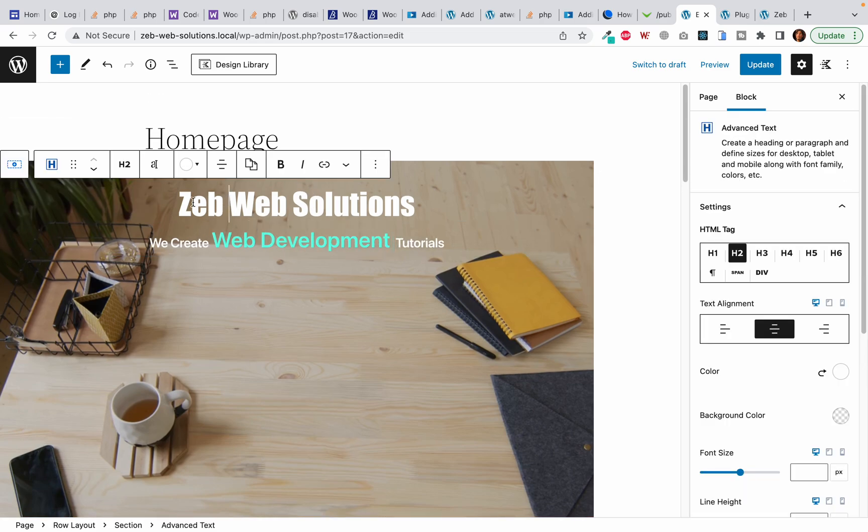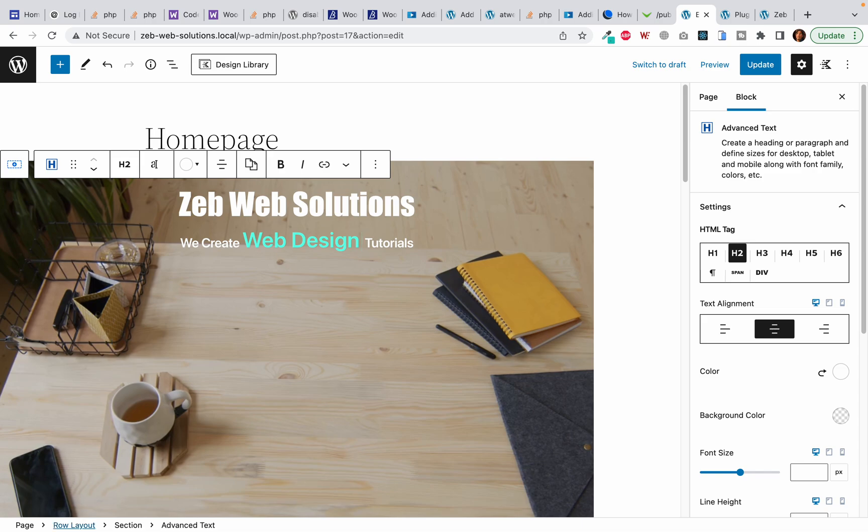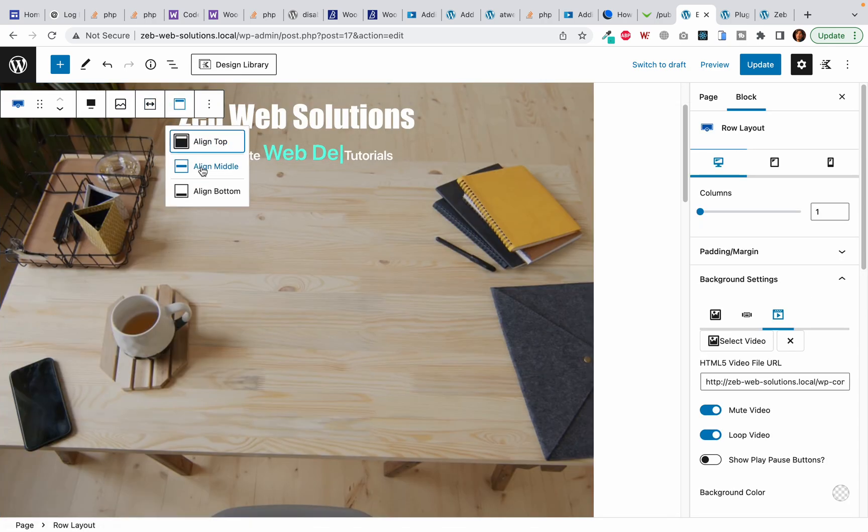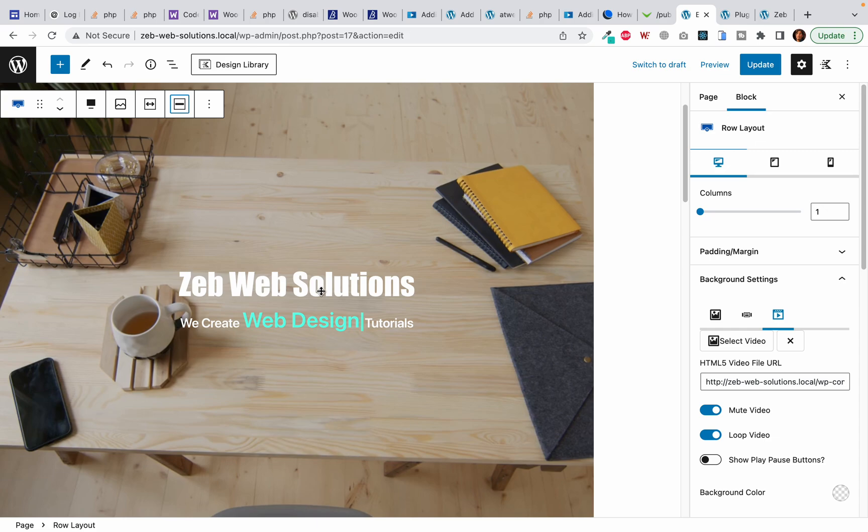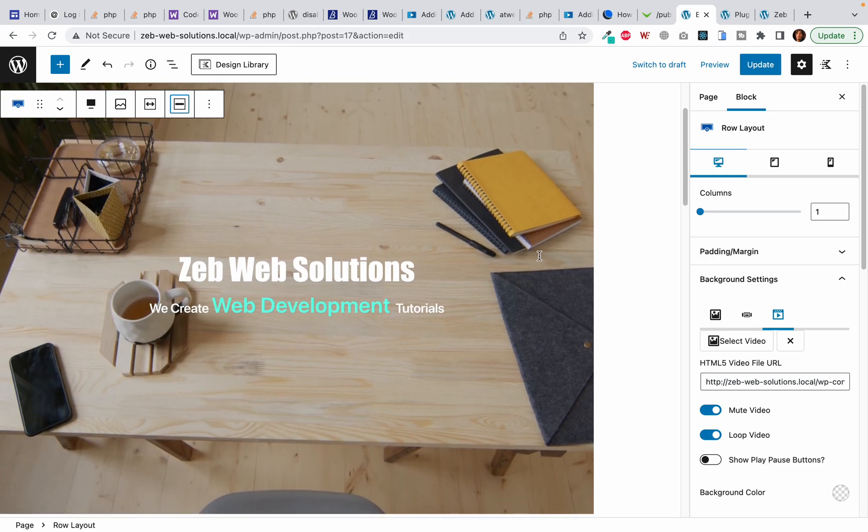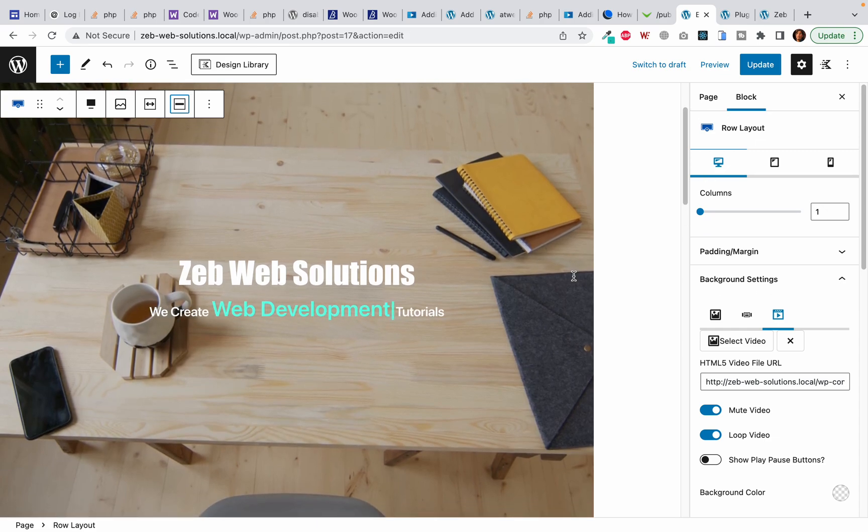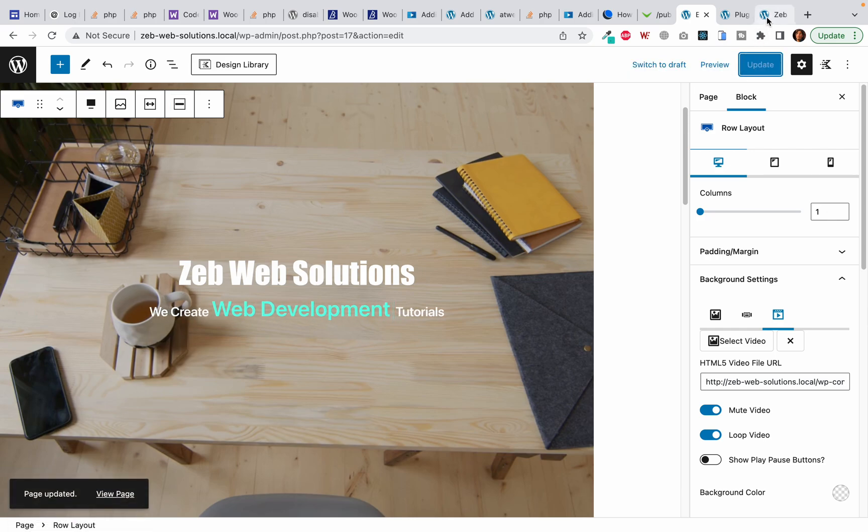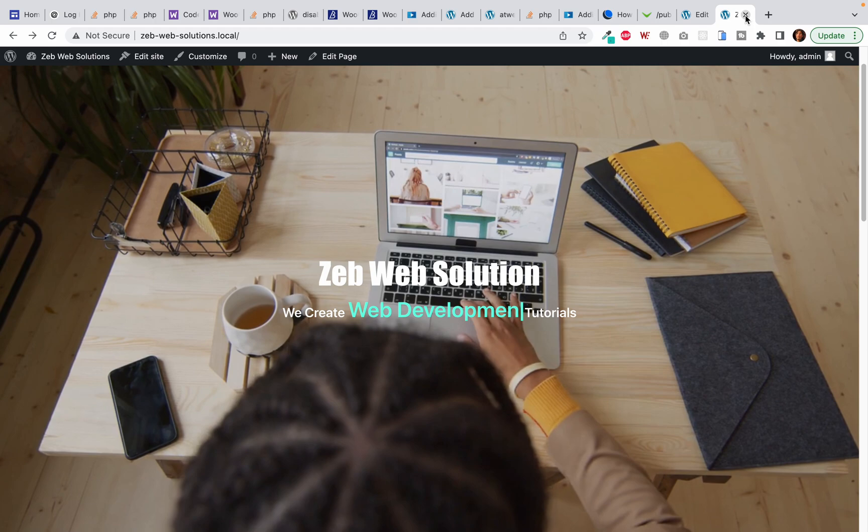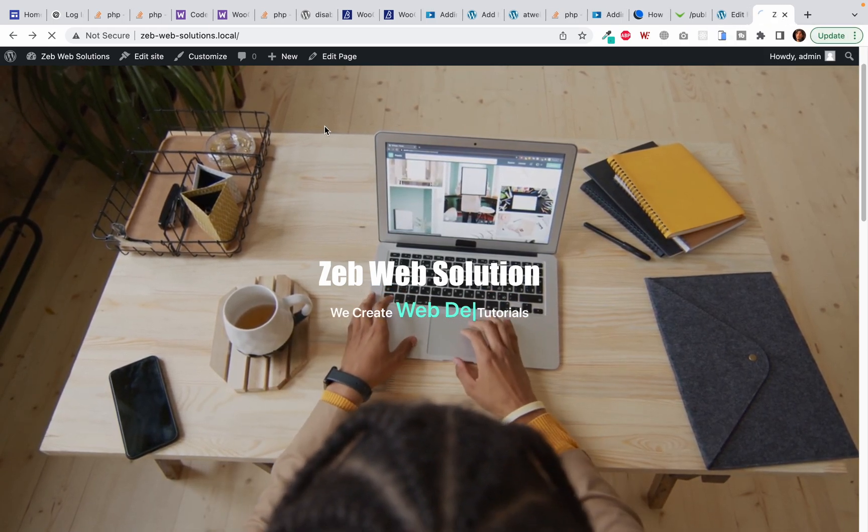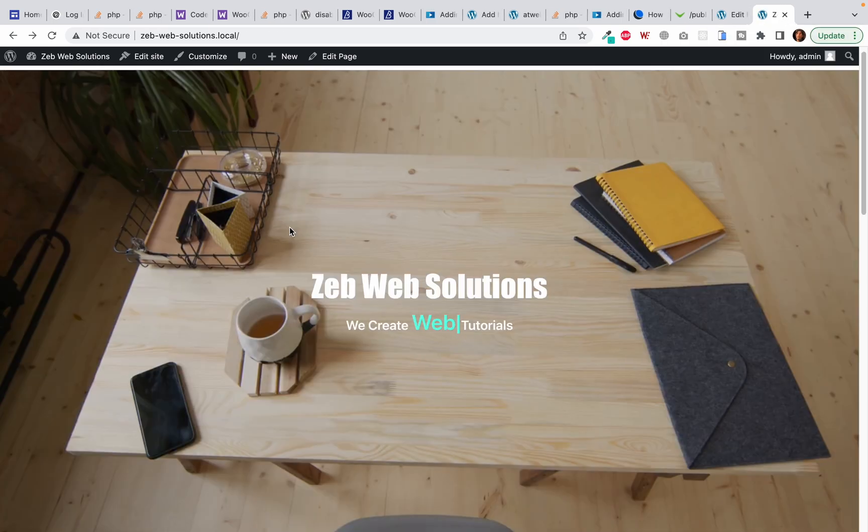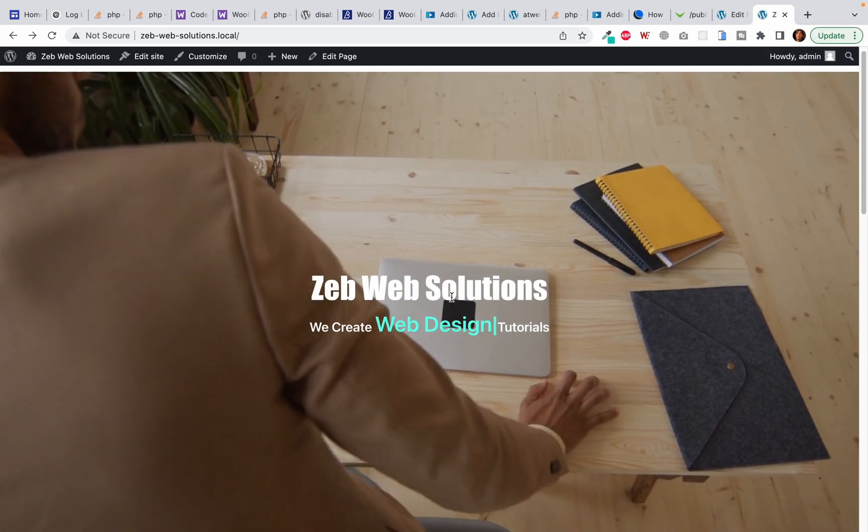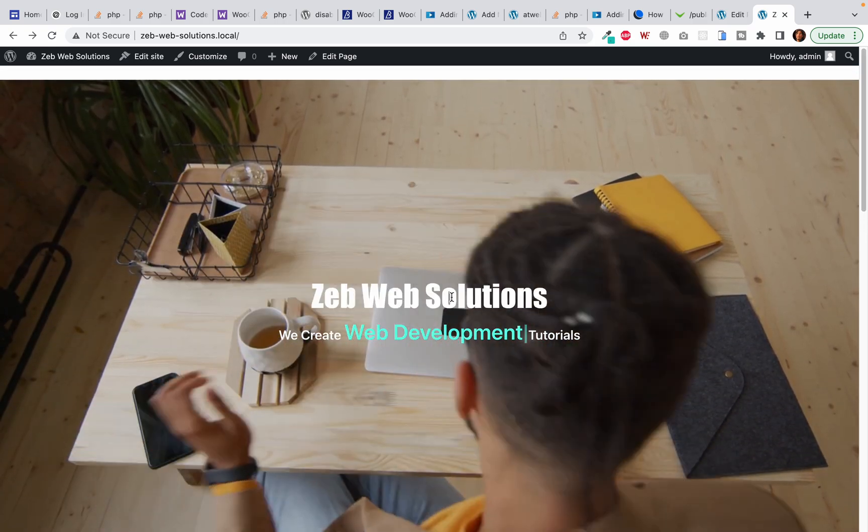Now I want to align everything to the middle, so I will once again click on the rollout and here I will align middle. Okay, now let's click on the update and let's see how it looks. Okay, now it's looking great.